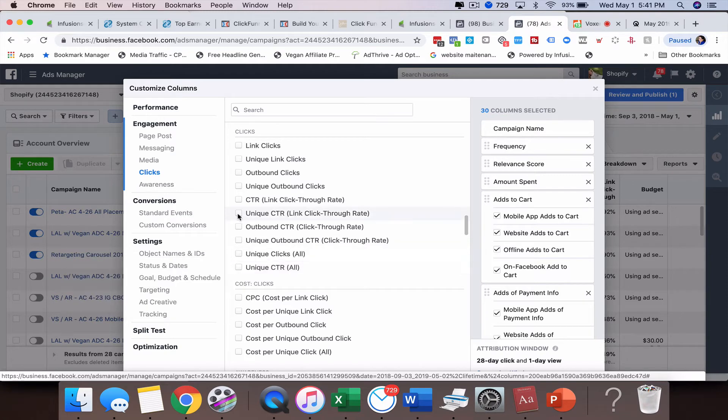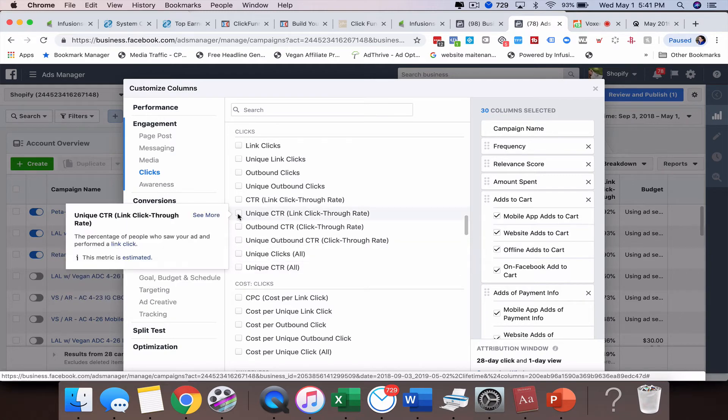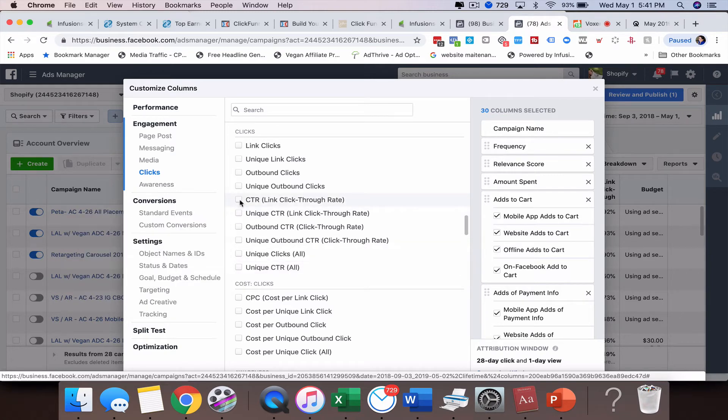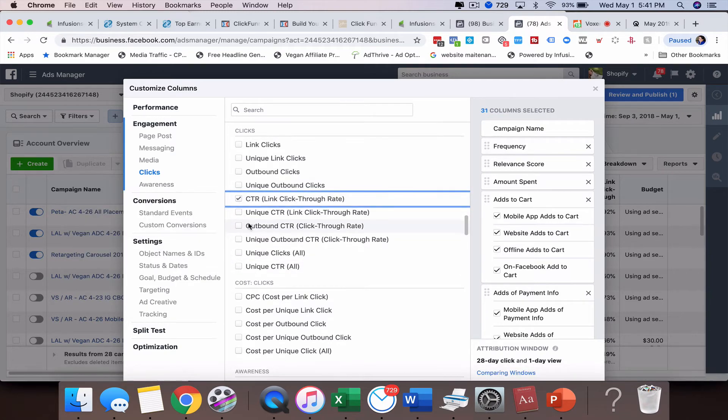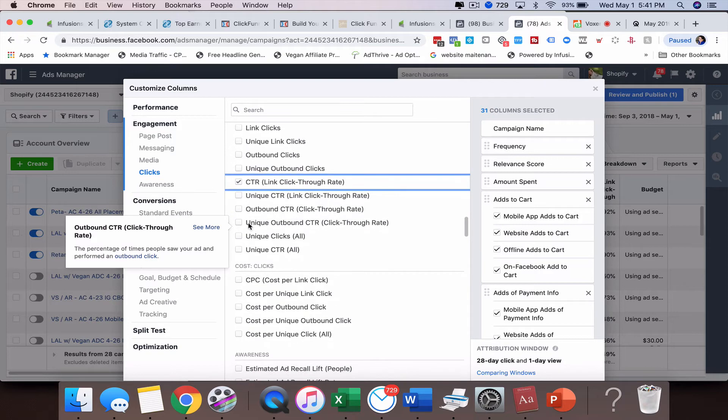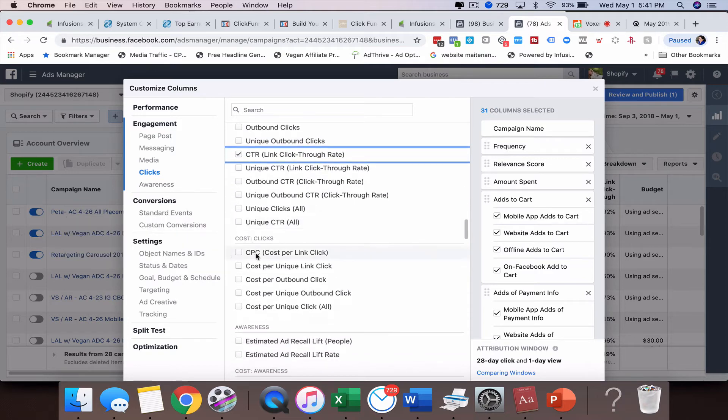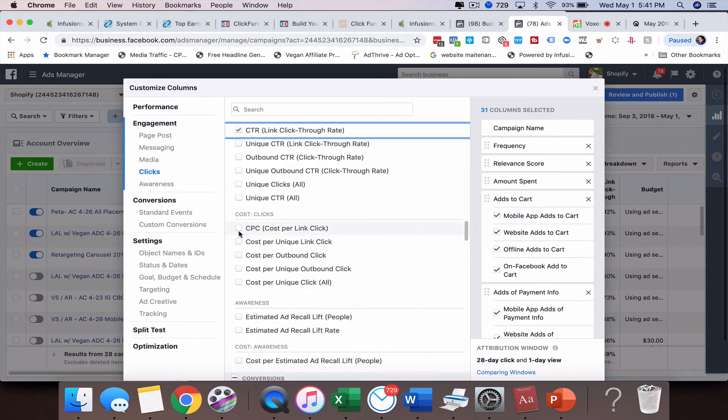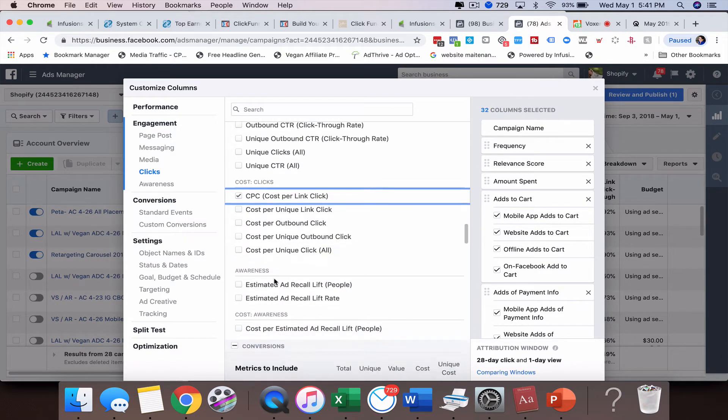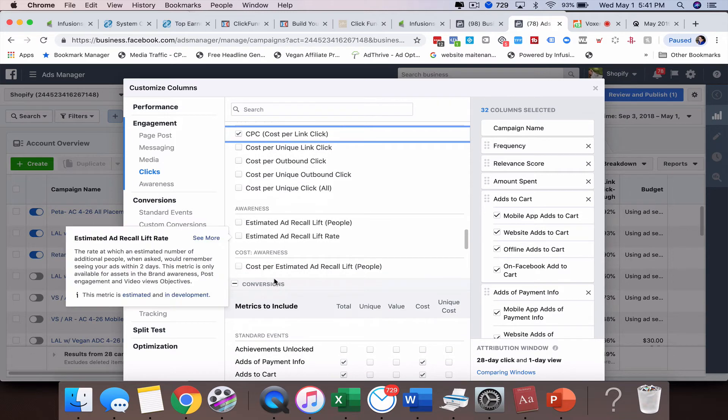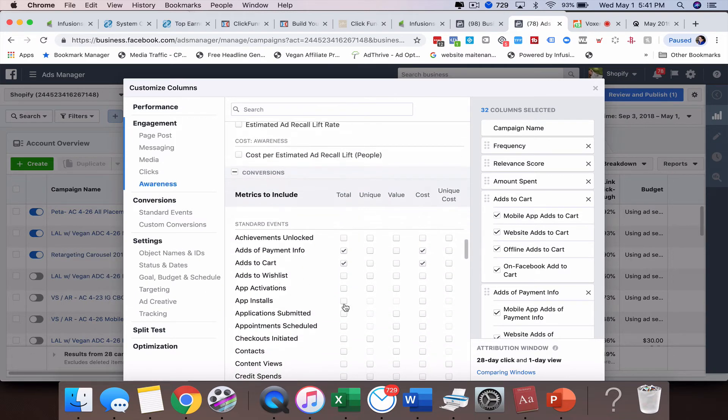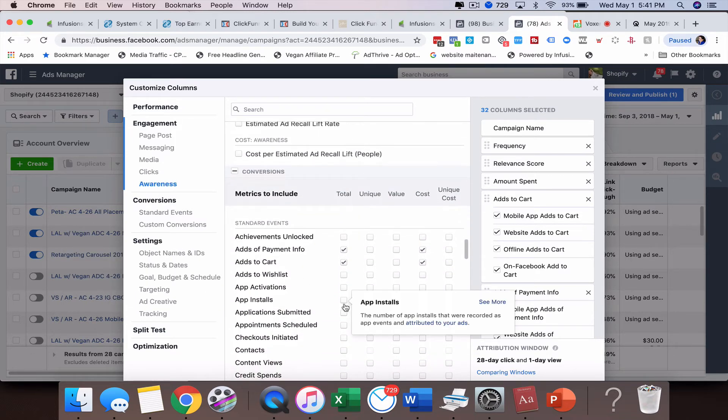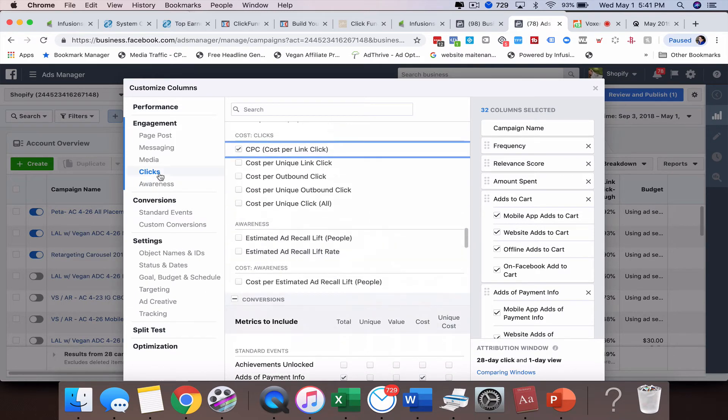unique click through rate or click through rates really important to follow because that's going to help you determine how clickable your ad is. Cost per link click. And that's pretty much it I think to kind of start with. Impressions is pretty good too.